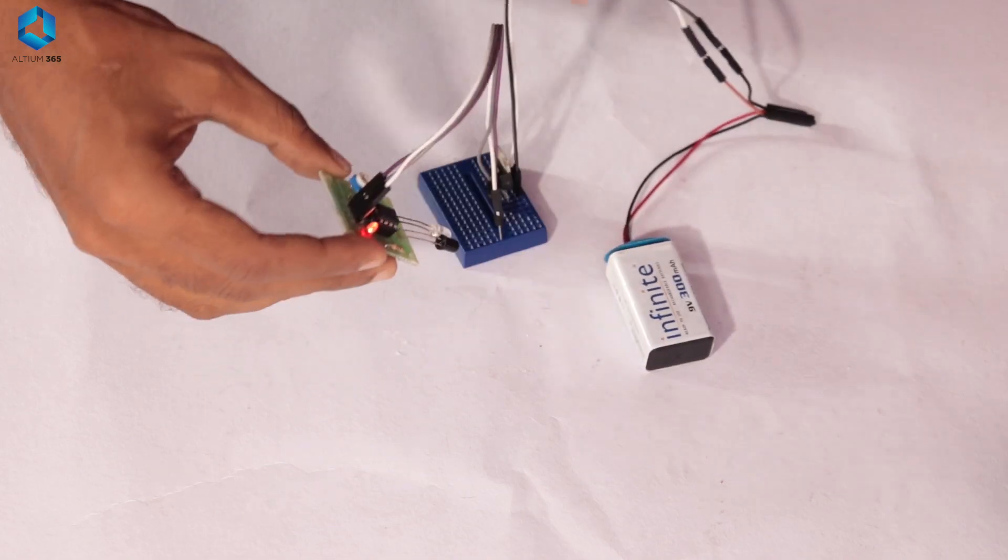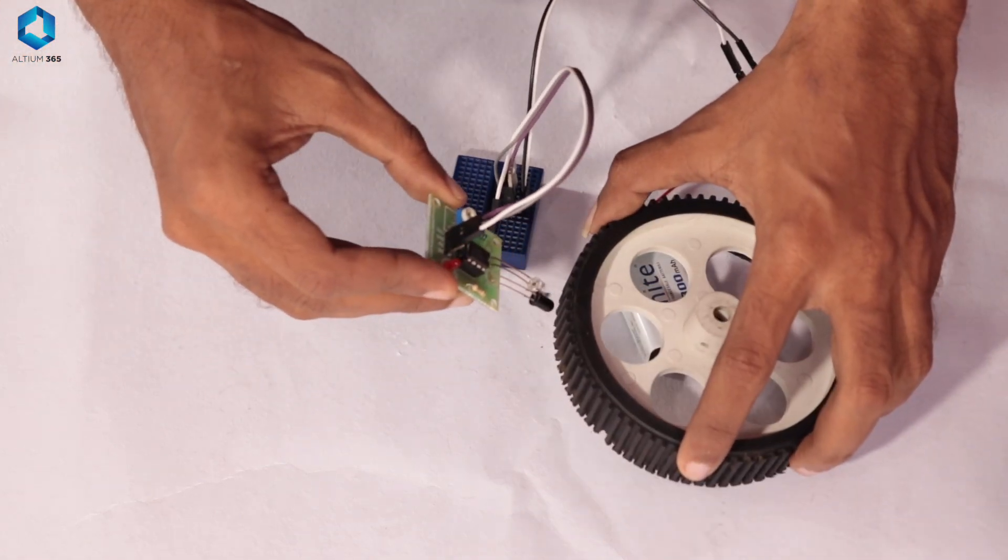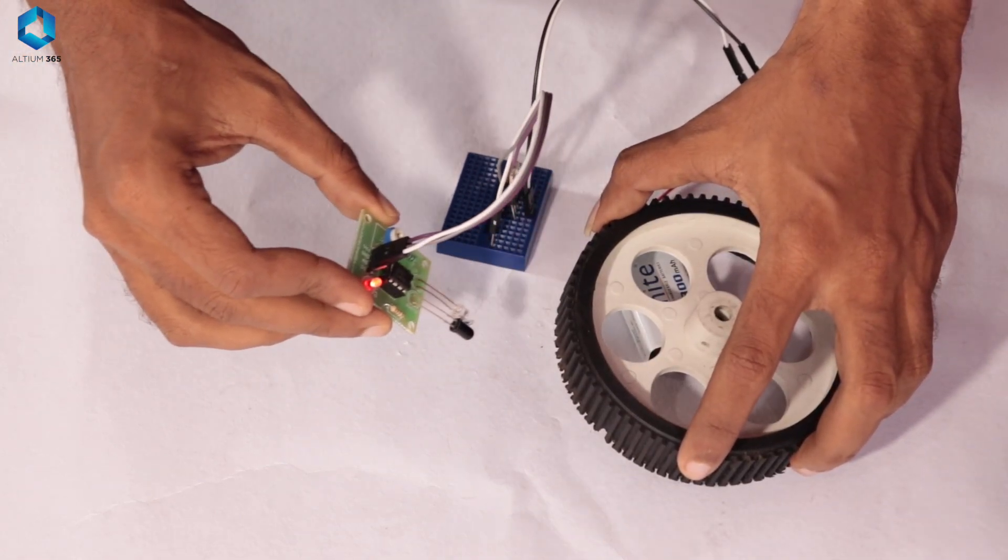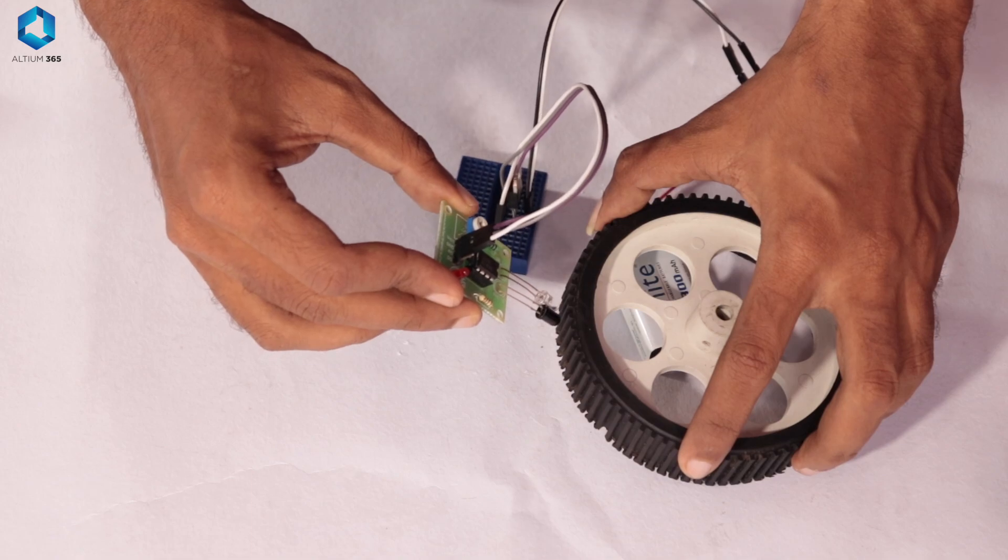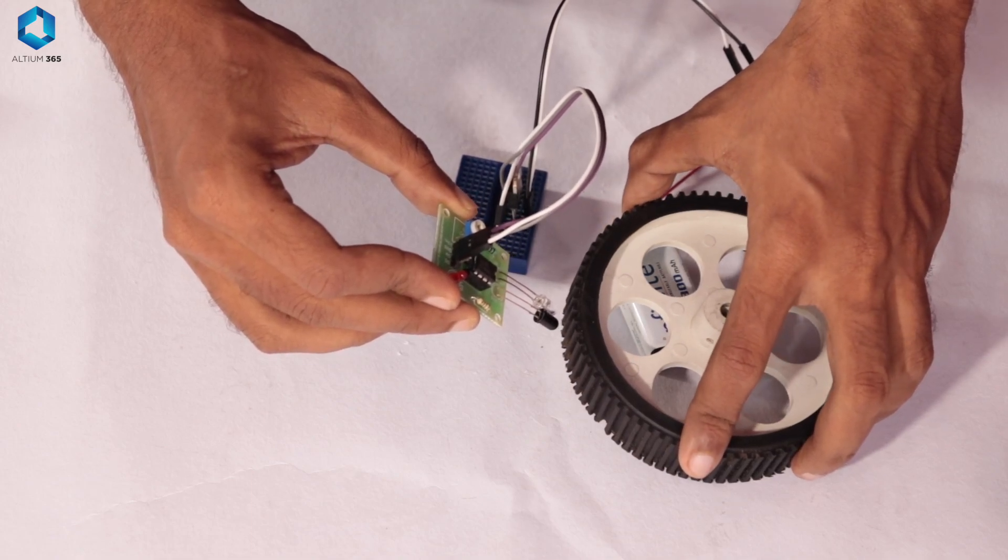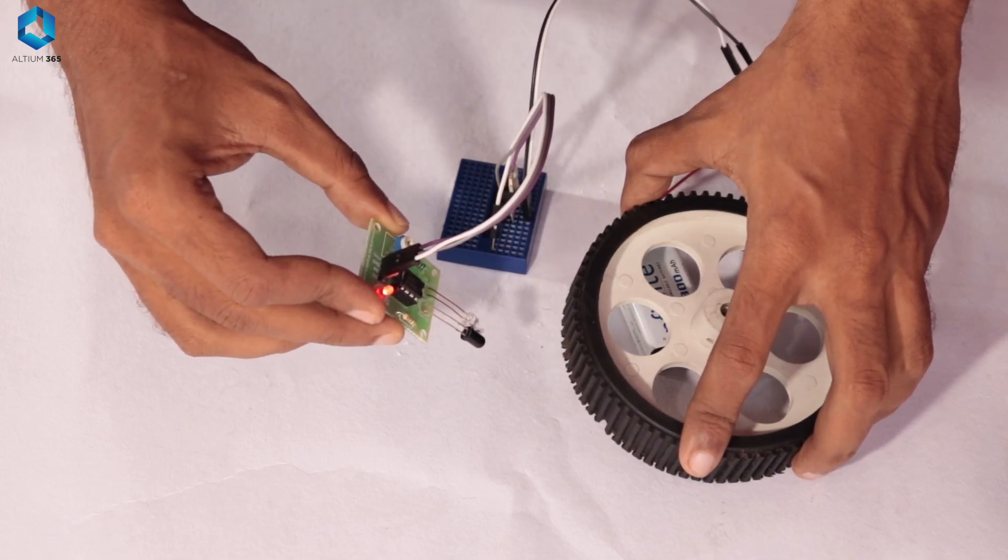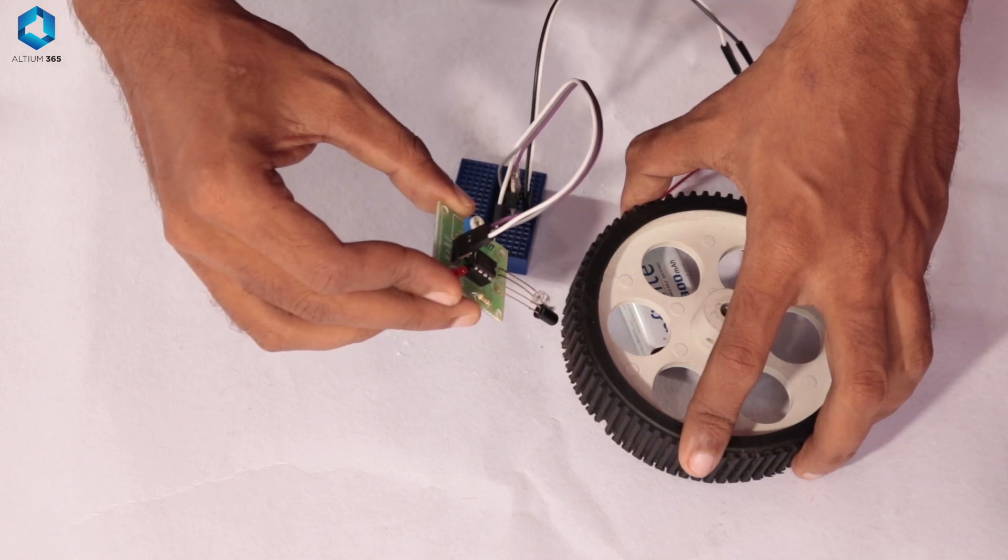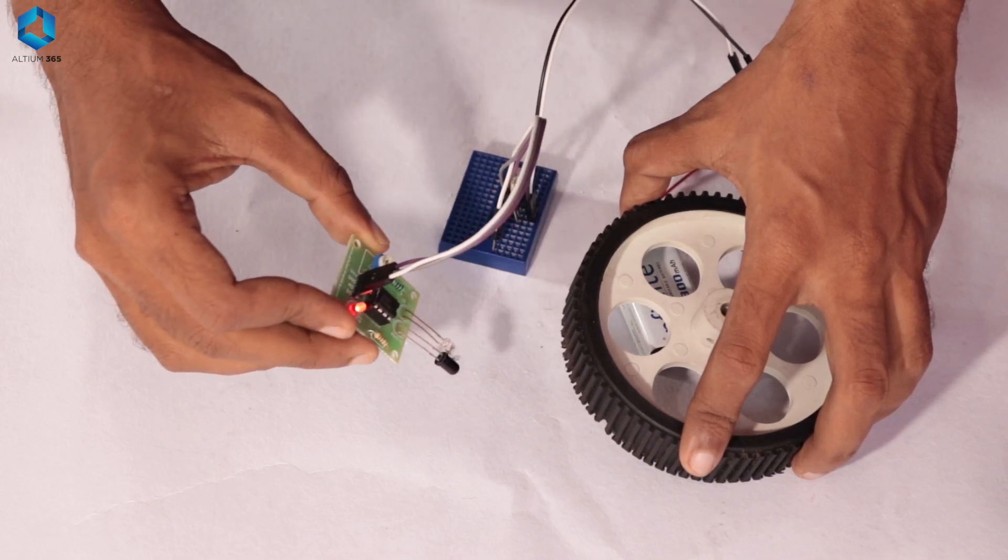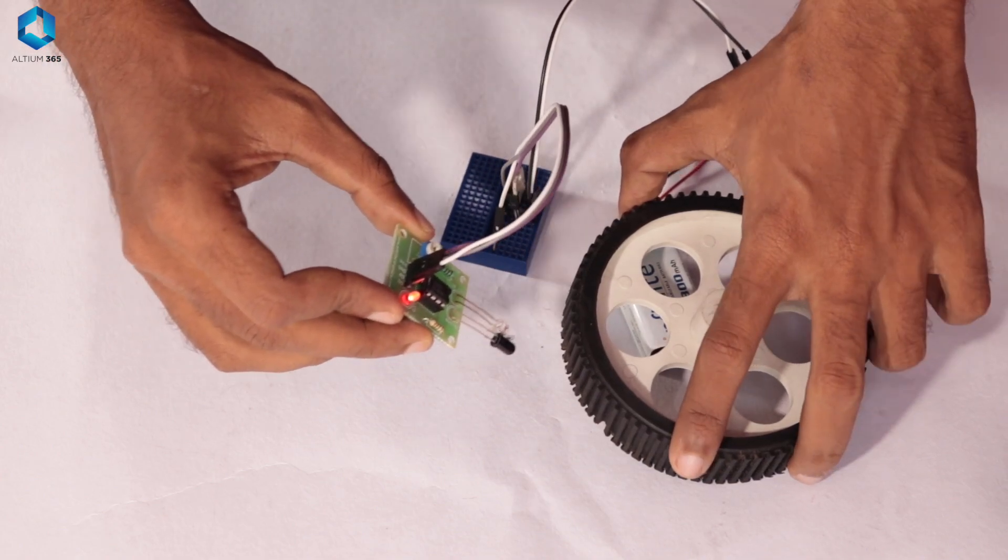The IR receiver detects these reflected rays. Depending on the received IR intensity, the resistance of the receiver varies, which in turn affects the output voltage. This allows the robot to determine the brightness of the surface, making it easy to track the line.